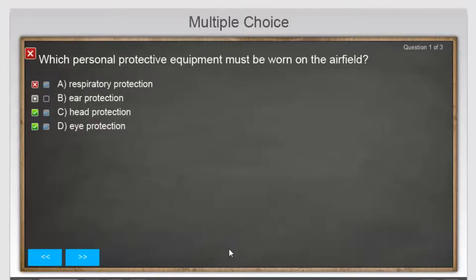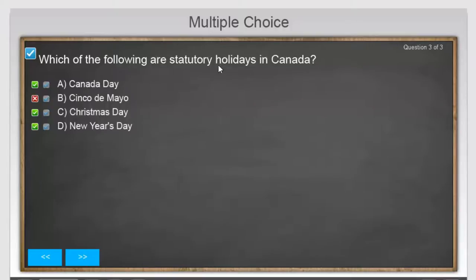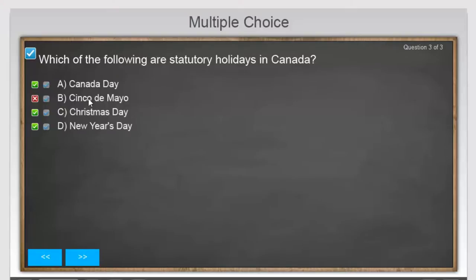I got the first one incorrect — zero score — because I chose head protection and eye protection but forgot ear protection, so that's incorrect. For which of the following people were President of the United States, I did get Barack Obama correct and George Bush correct, but I should have selected Bill Clinton. I also chose Ben Franklin, and clearly that's incorrect. For the statutory holidays in Canada, I chose them all — Cinco de Mayo is not a correct answer. While I got three of them right, I negated one of those right answers by choosing Cinco de Mayo, because accuracy is important and choosing a completely wrong answer is inappropriate.